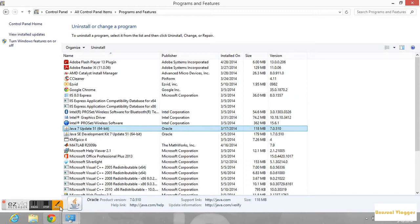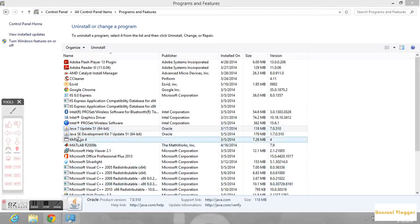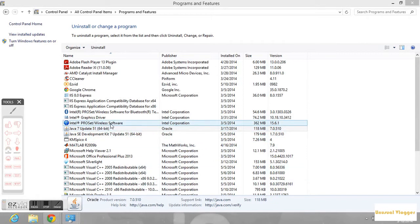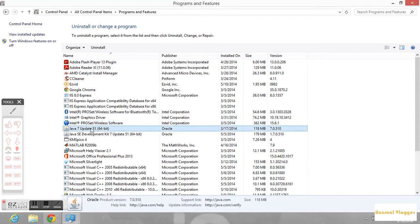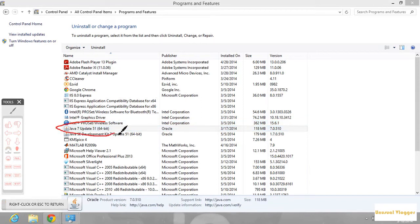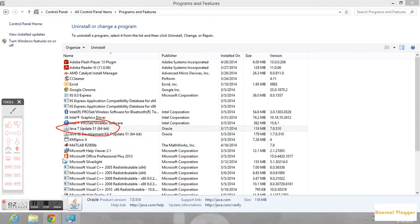For this, you need to download and install an updated version of Java into your computer. You can see I have already installed an updated version of Java into my computer. I have provided a link in the description so that you can install Java.